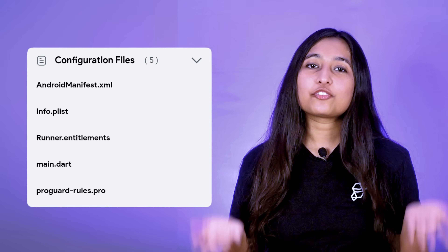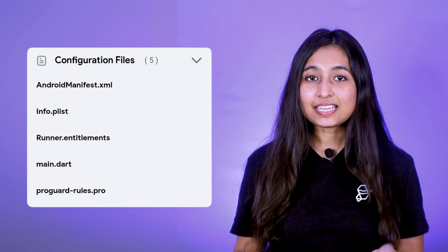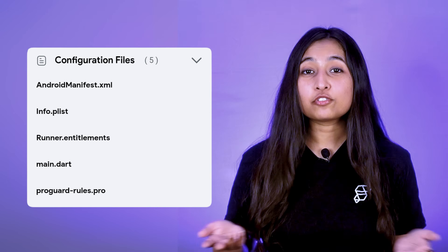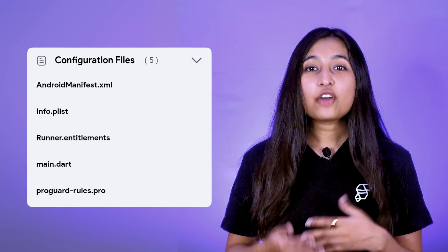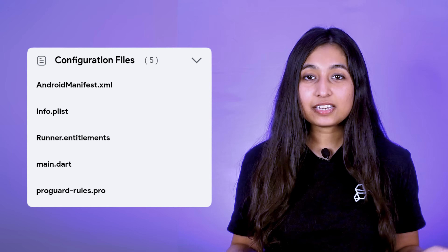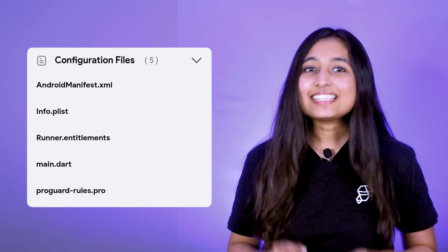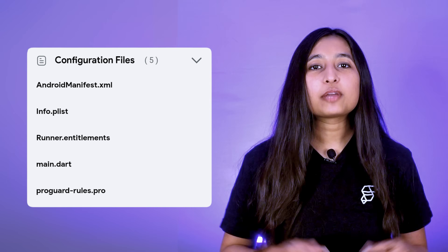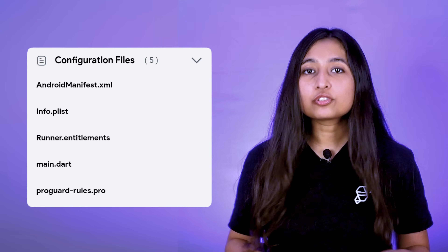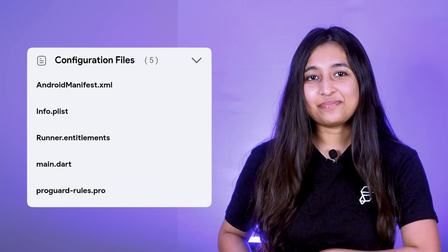In the first release, you will be able to modify the key XML files for both Android and iOS, including AndroidManifest.xml, Info.plist, Runner.entitlements, and even the AndroidProGuardRules profile.